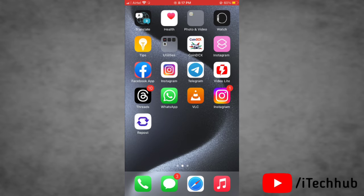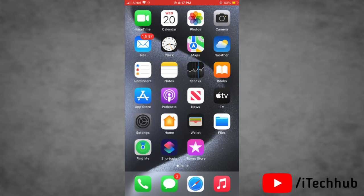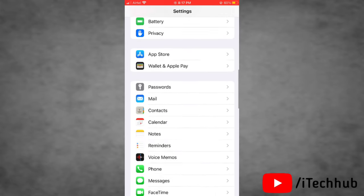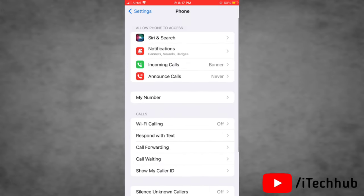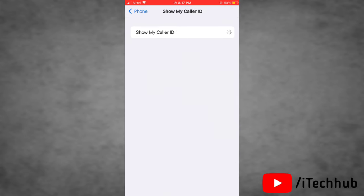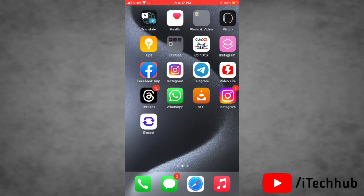The fourth solution is to enable Show My Caller ID. To apply this, go to Settings, scroll down, and tap on Phone. Here you will find the Show My Caller ID option — tap on that and simply turn the toggle on next to Show My Caller ID. That's it — it's now enabled on your device.